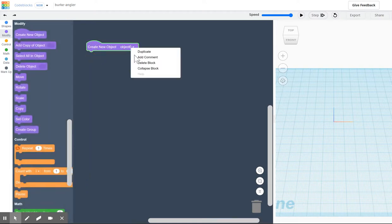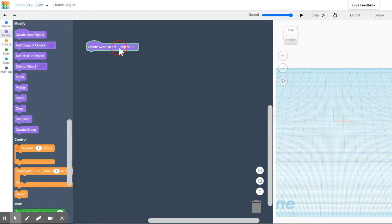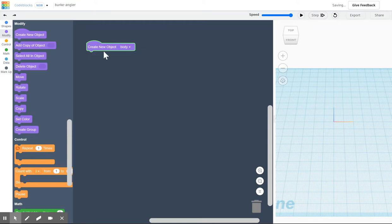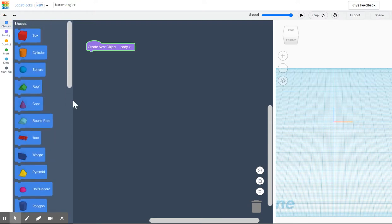So we're going to go in and rename this block. We're going to click on it, click rename the variable, and we're going to call it the body. So we rename the object and call that the body. Then we're going to drop in our shapes.